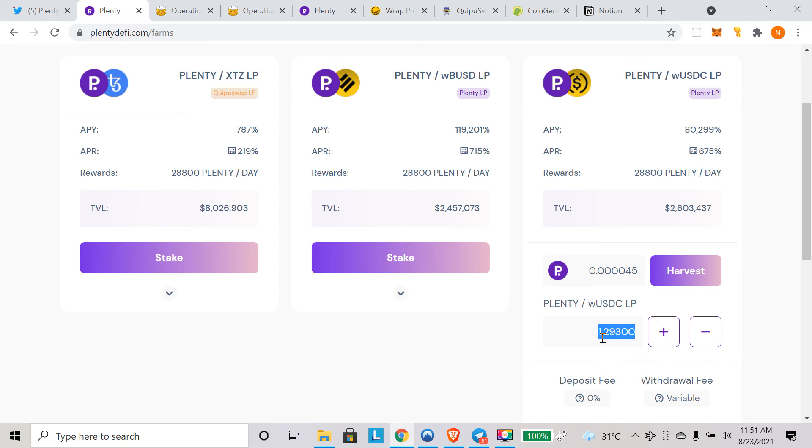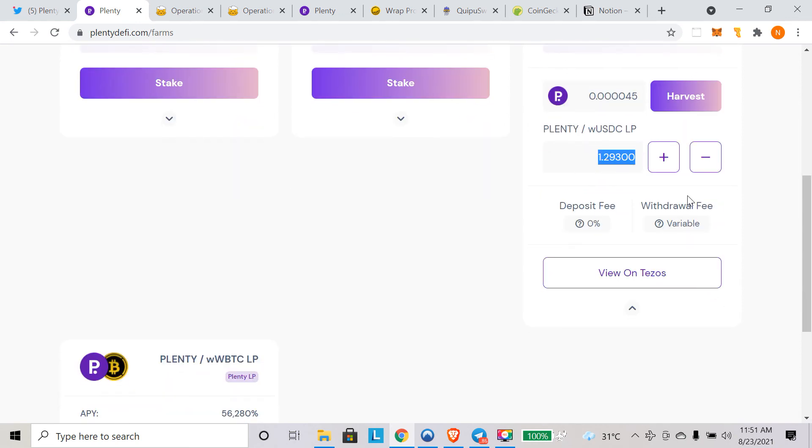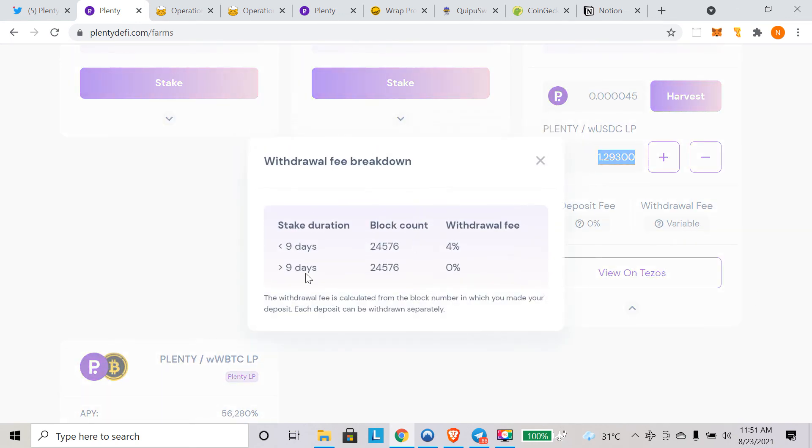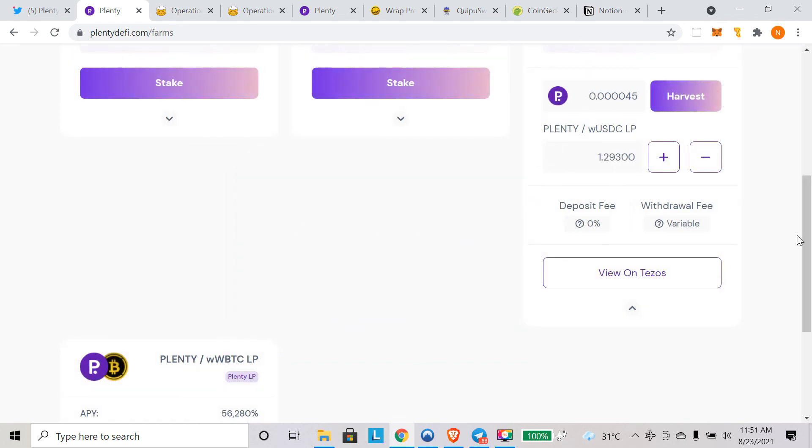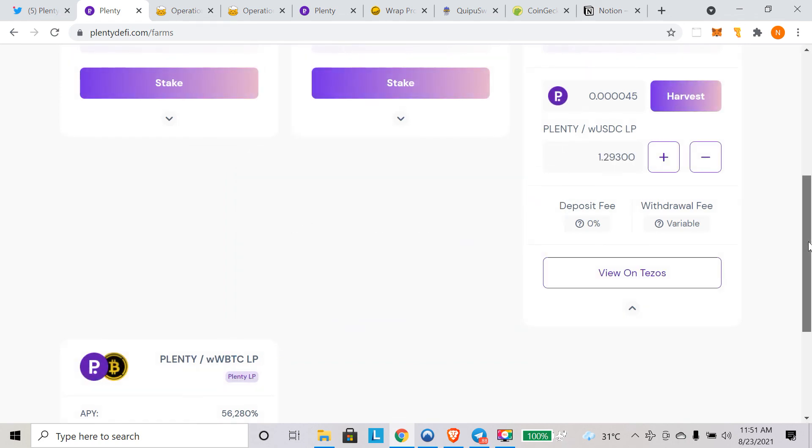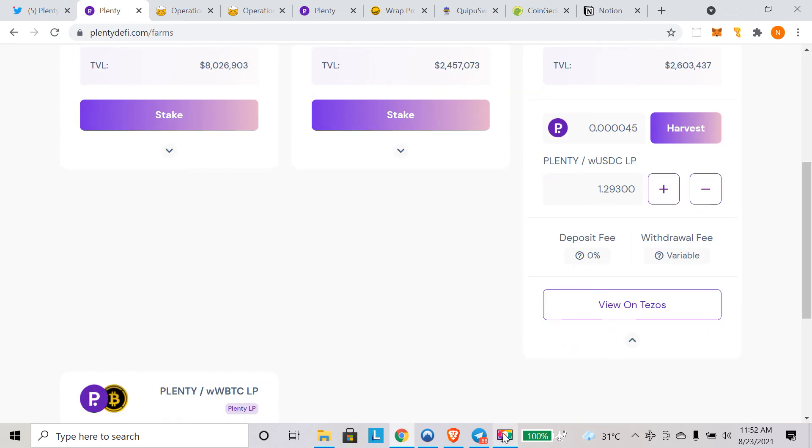We have started earning plenty token already. You can see that. We have our LP, 1.29, which is our LP token. Here you can harvest your reward. You can also check the fees. There is a withdrawal fee as well. If you click on this, you can see if you remove the liquidity you will be charged 4%. You have to be in this farm for at least nine days. After nine days, there is no withdrawal fee. Make sure you check that before putting your LP token here.